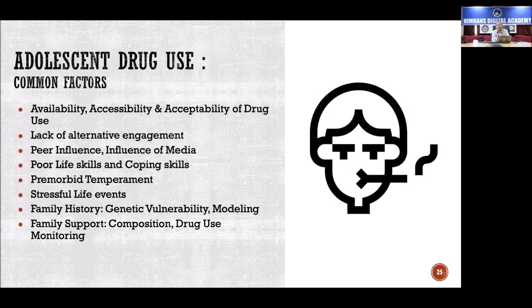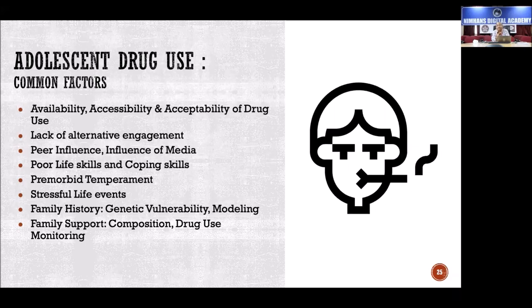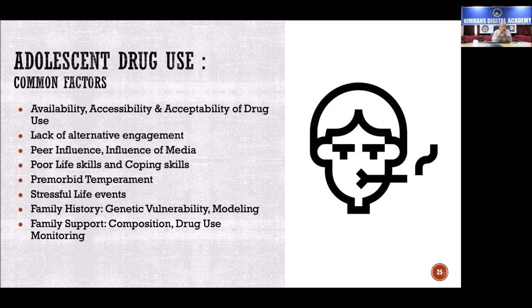Additional adolescent risk factors include acceptability of drug use, permissive parenting, lack of alternative engagement — a major issue during COVID-19 lockdowns when children couldn't go out — peer influence, media portrayal of substance use, poor life skills and coping skills, stressful life events, temperament issues like poor impulse control and emotional dysregulation, family history contributing to genetic vulnerability, and lack of family support and monitoring.